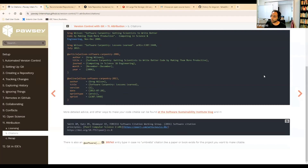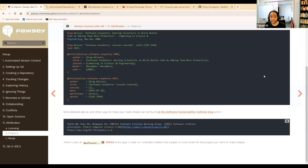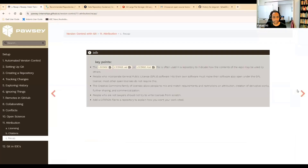Being clear about how you want your work cited is important, because otherwise if I'm writing a paper and I use your software and don't know how to cite it, and I'm a bit lazy, I might just ignore the citation. But if you've made it easier for me to find the citation, I'm likely to just copy-paste it into my document. So that is attribution.